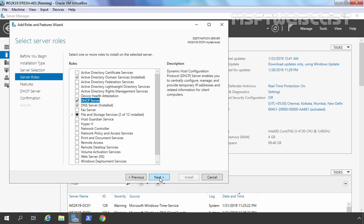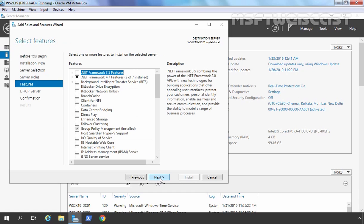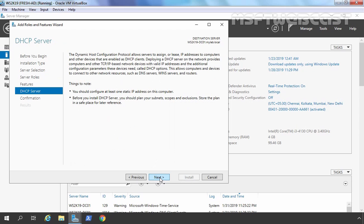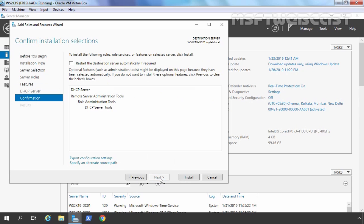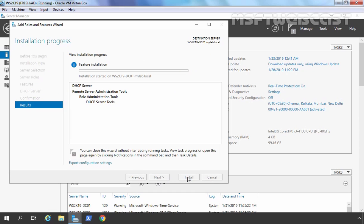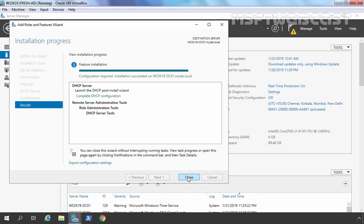Now I am going to click Next through the remaining steps and click the Install button. The DHCP server role installation process has been completed successfully.